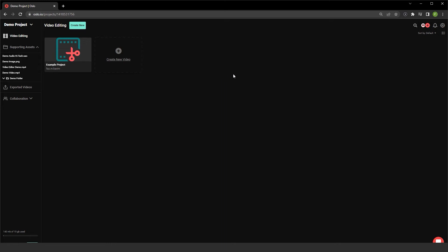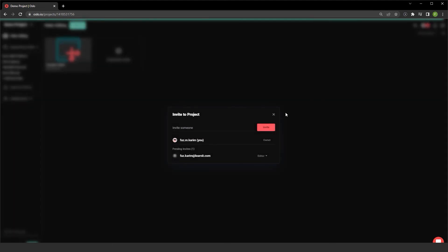Let's talk about collaboration. I'm on oslo.io and I'm looking at the demo project for my previous videos. If I need to share this with others, I can invite members to this project directly from my account. Looks like I've already invited someone here. I can add their email address and hit invite. And I can even change the settings.